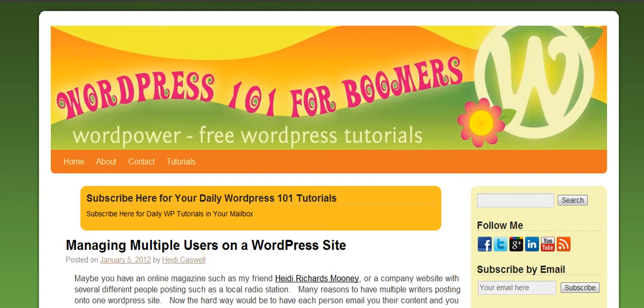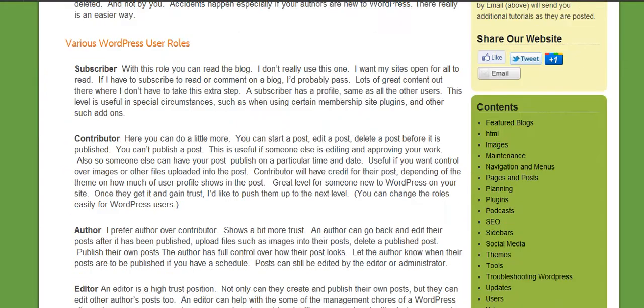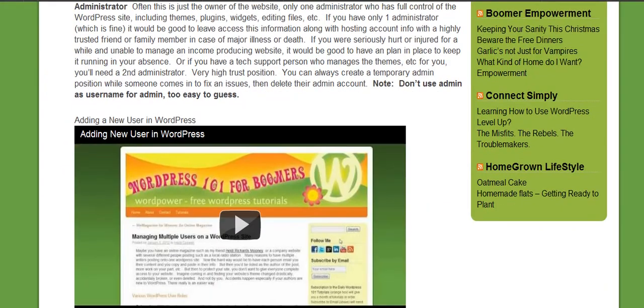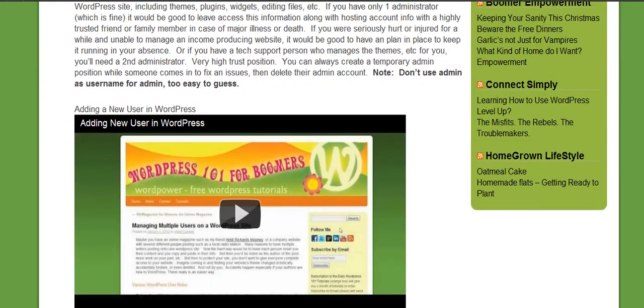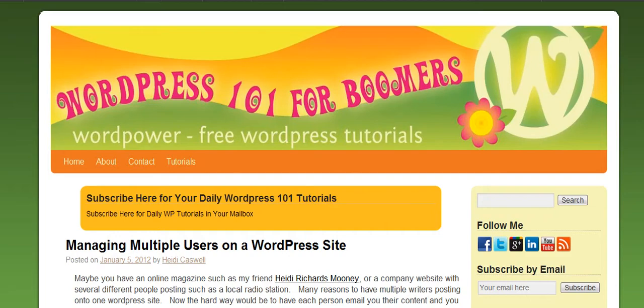Hi, this is Heidi Caswell here, WordPress 101 for Boomers. Today we're going to talk about adding a signature to your posts, and there's a couple of different ways that you can do this. In this video, I'm going to show you how to do this using the plugin.